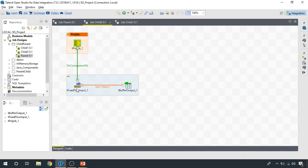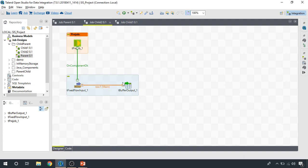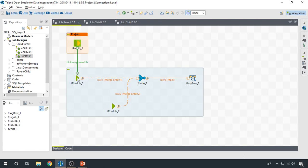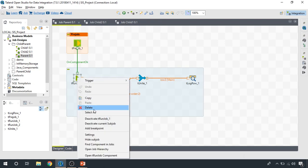And in the same way, we have a buffer component. So in order to get the data from child jobs in the parent job, we use this tRunJob component, which doesn't provide any functionality of its own.